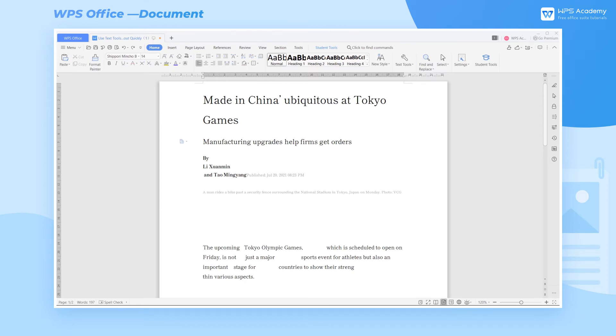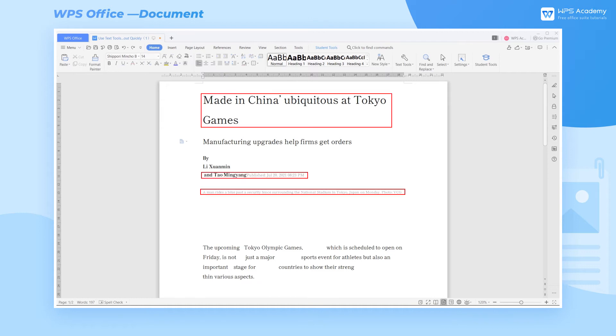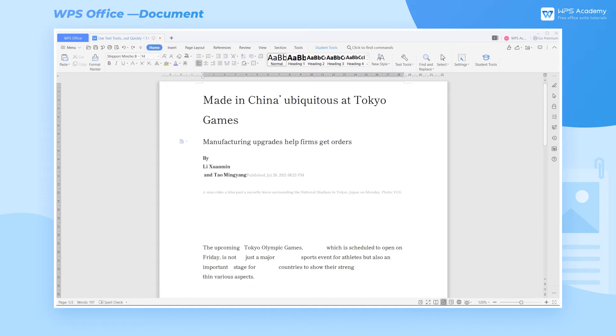Take this press release as an example. We can see that the layout of the text is really messy, so how can we use text tools to quickly format the paragraphs?